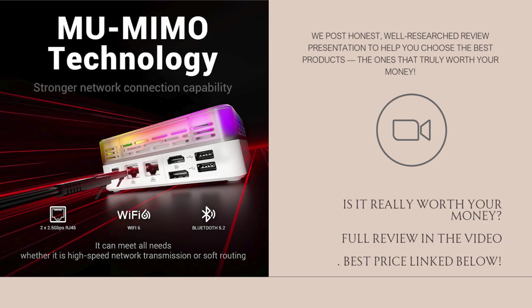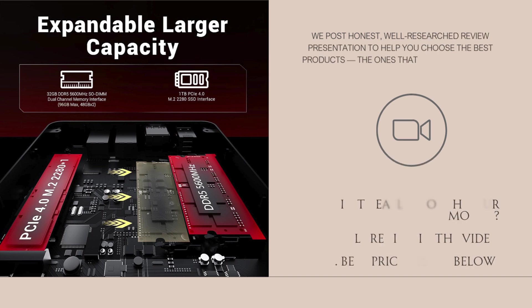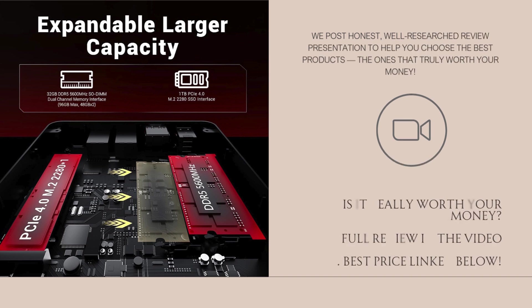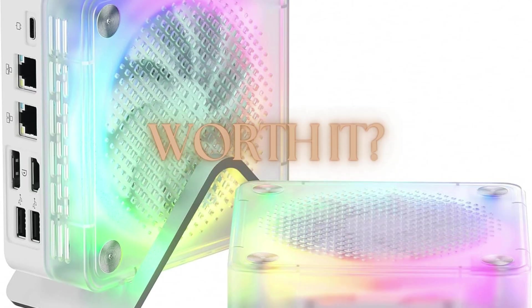The RGB control is also a fun touch, letting you personalize your setup vibe without needing extra accessories. Overall, it manages to look clean and modern while staying compact and functional.